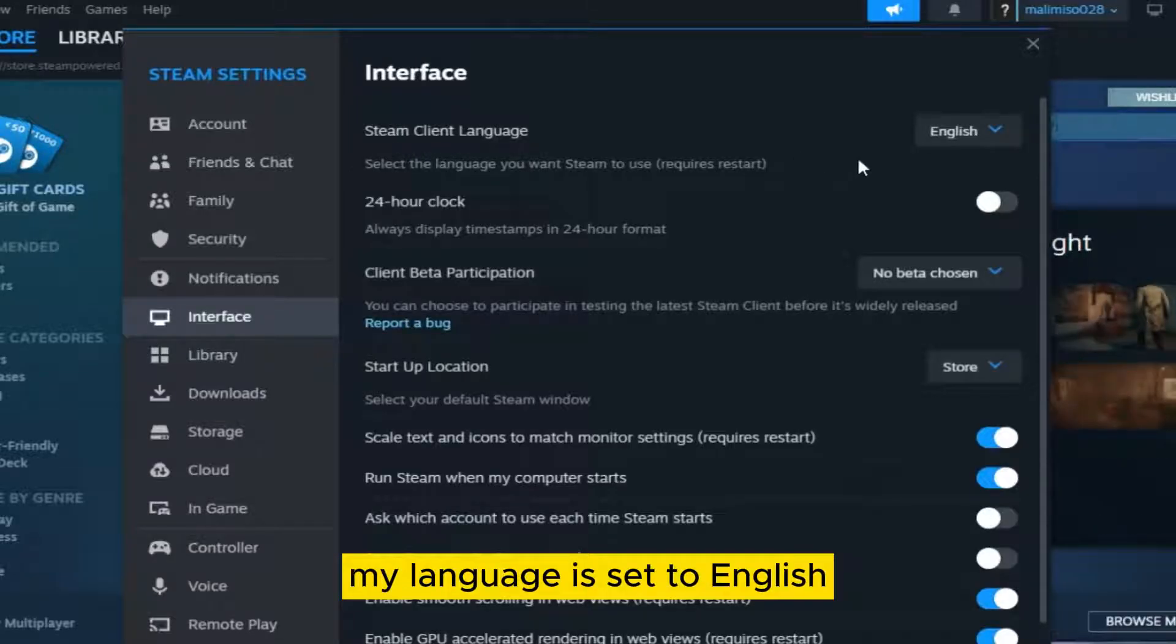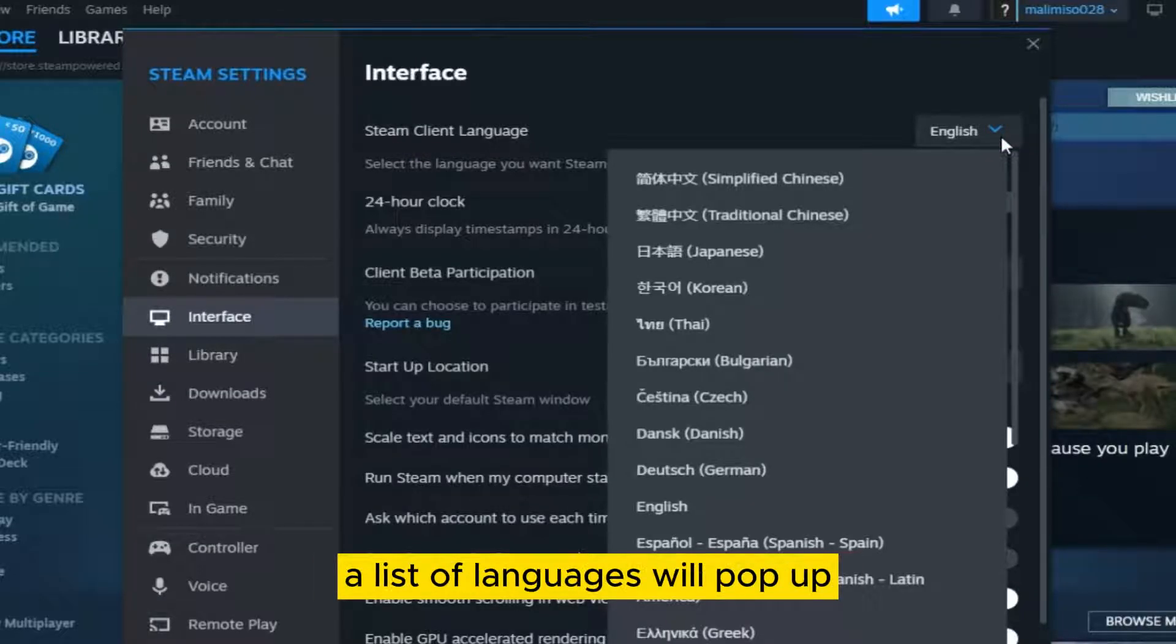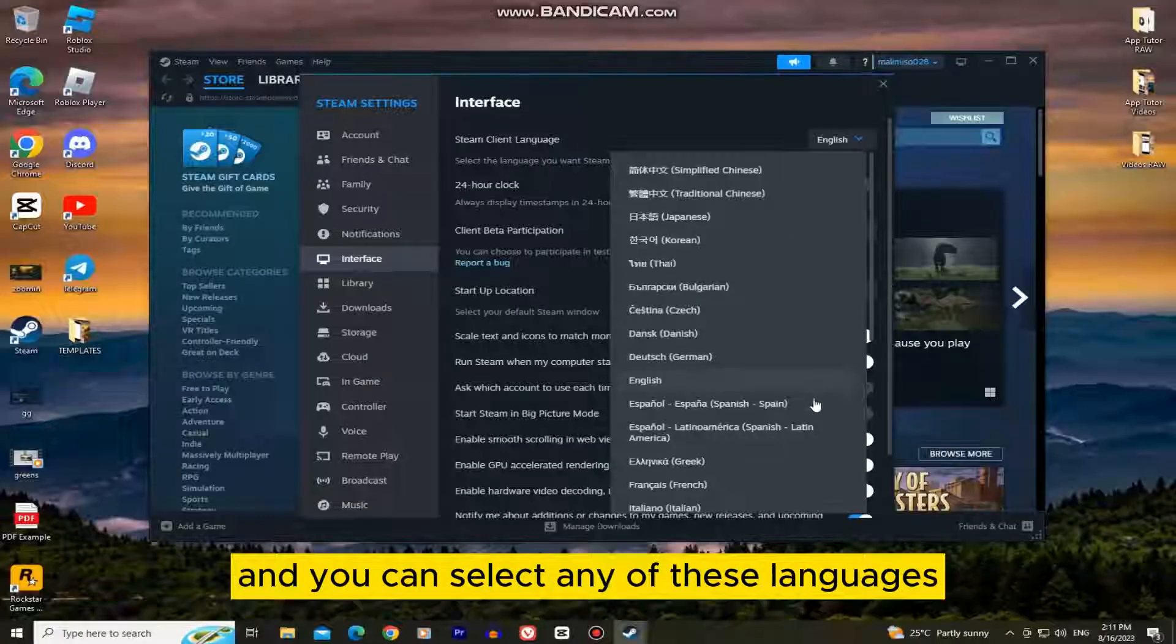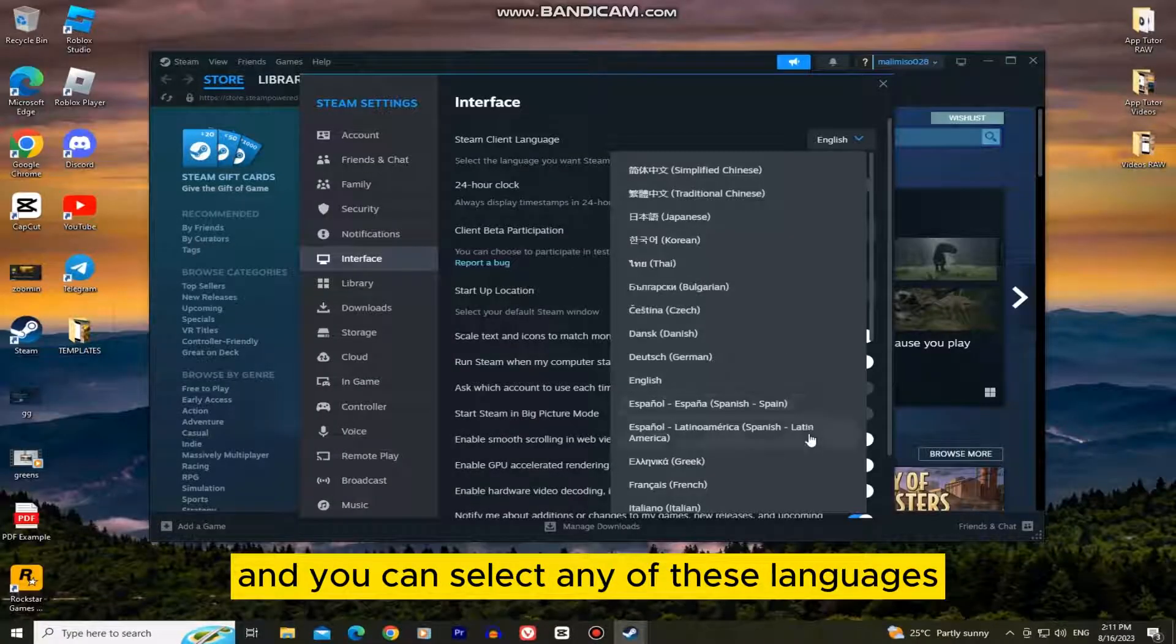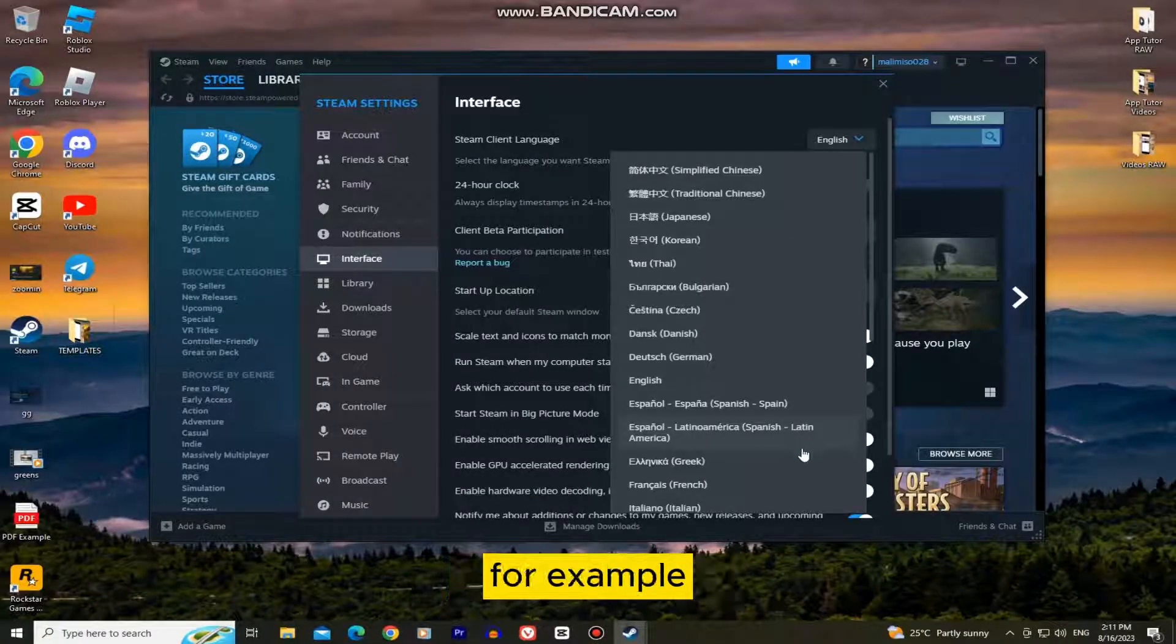My language is set to English, so if I click here on the right side a list of languages will pop up and you can select any of these languages. I'll select French for example.